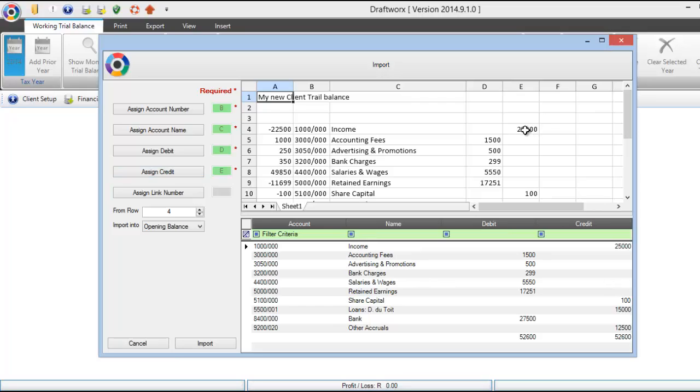If your debit and credit amounts are in the same column, simply click the column twice or only select assign debit. It will import both debits and credit items.